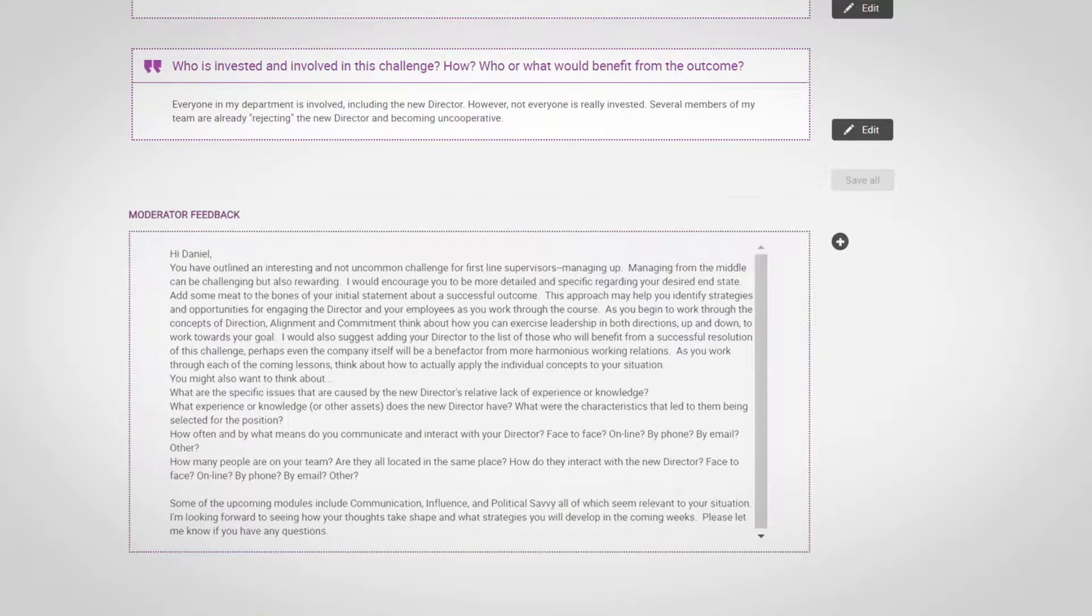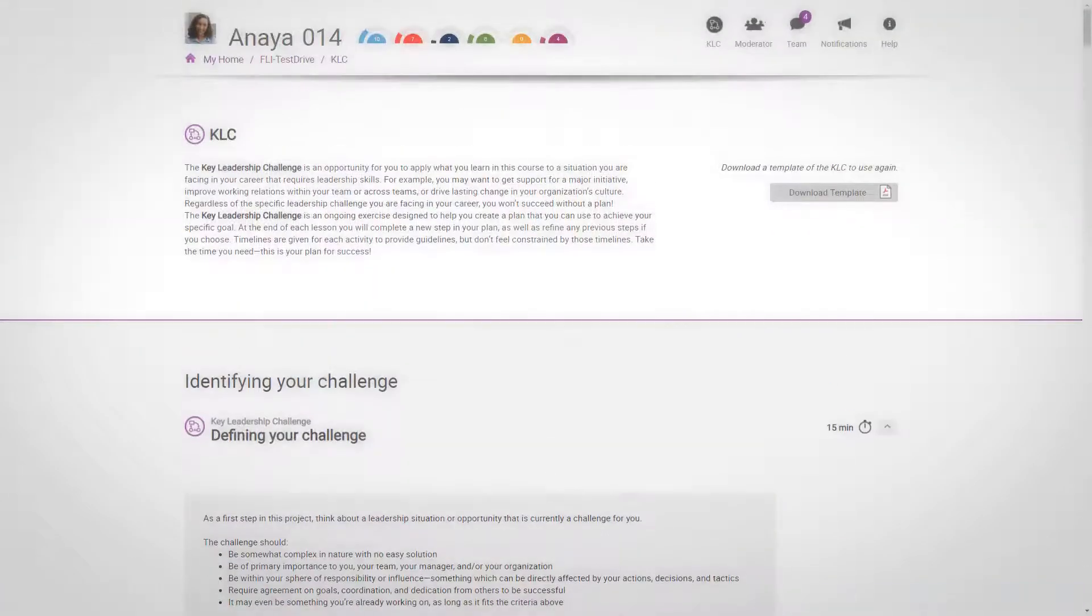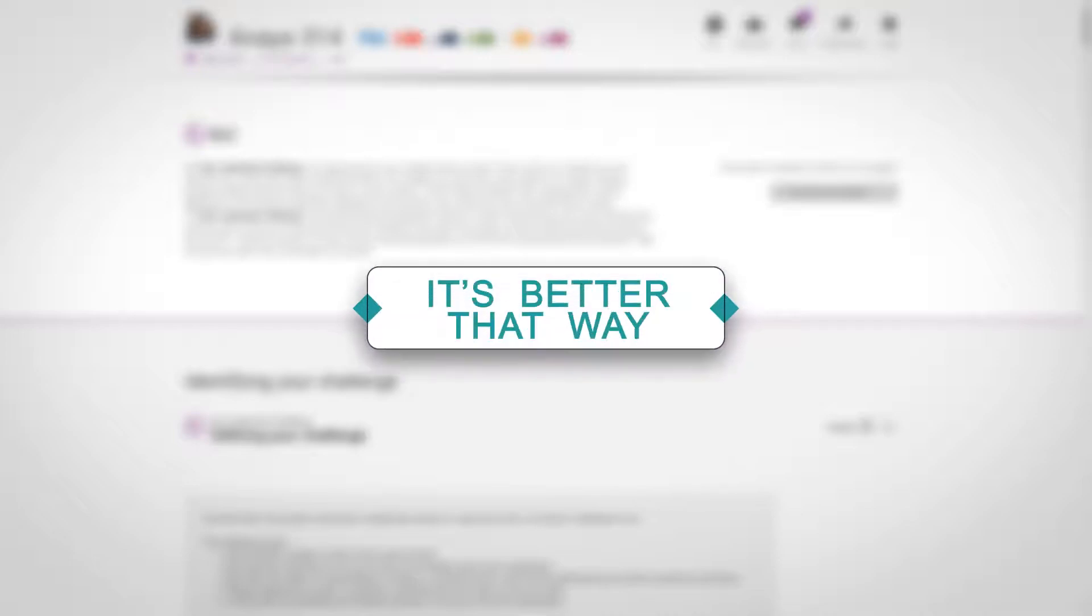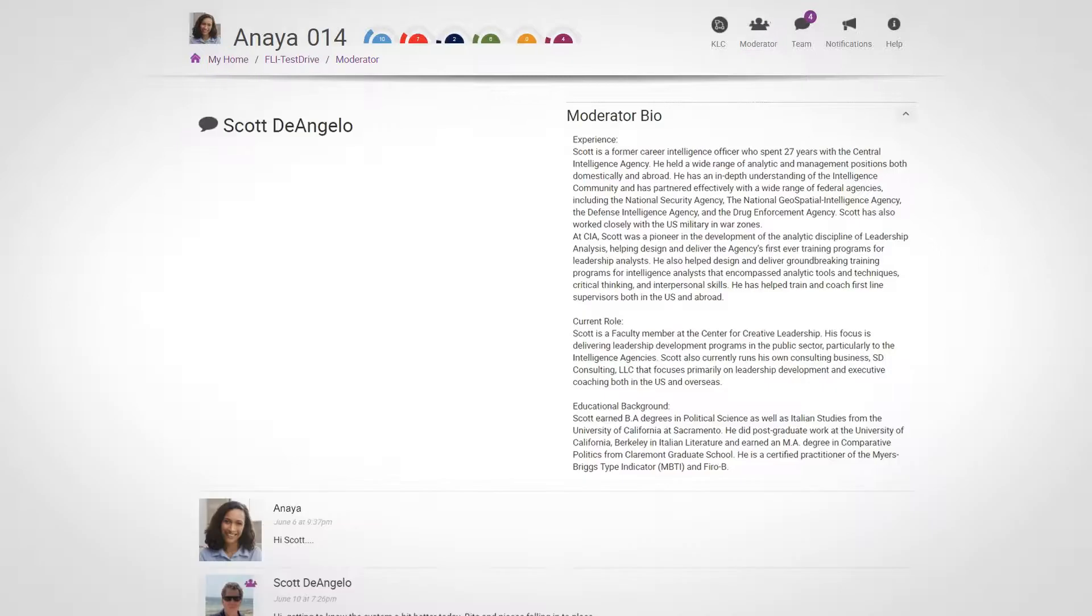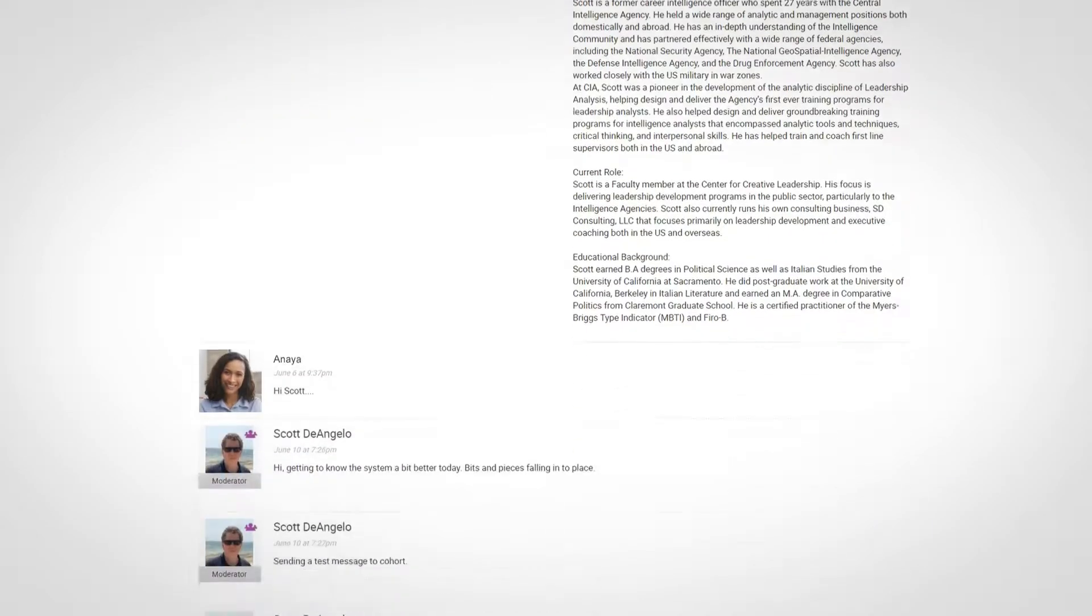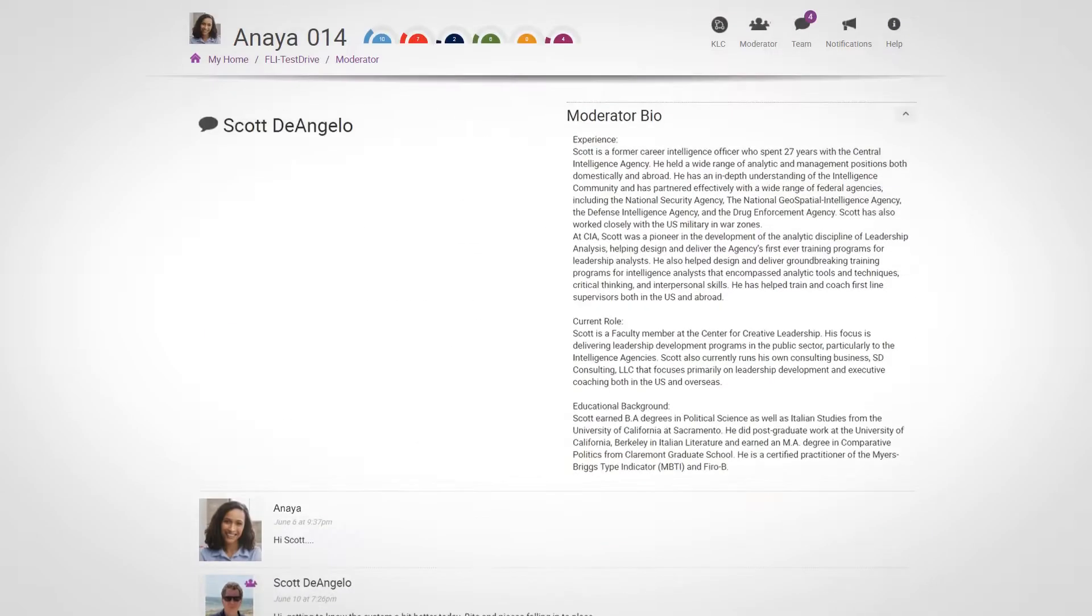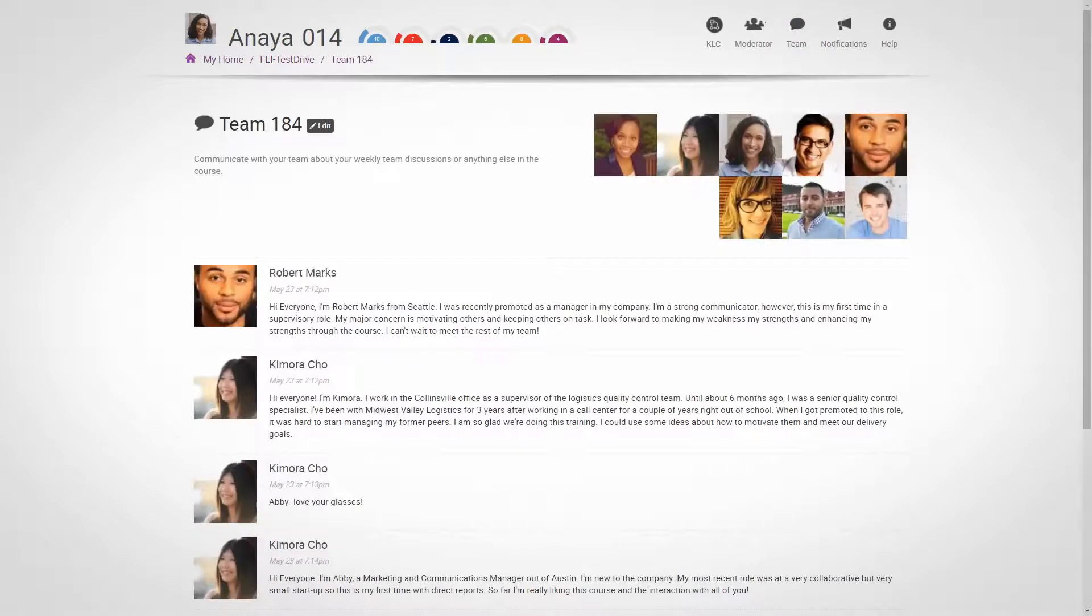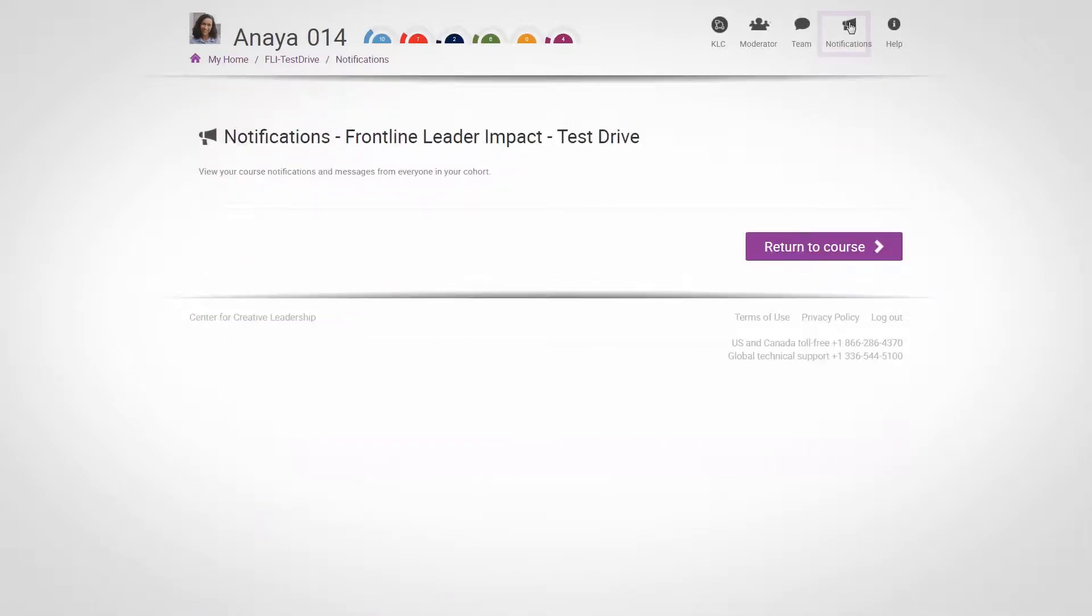You may be tempted to do it all at once, but we urge you to go with the flow of the course. We promise it's better that way. Next is the moderator button, which you can use to communicate directly with the course moderator. The team button gives you access to a team chat forum, where you can start and get involved in conversations with your team. The notifications button takes you to a page where you'll see messages informing you of all replies to your posts or feedback and messages from your course moderator.